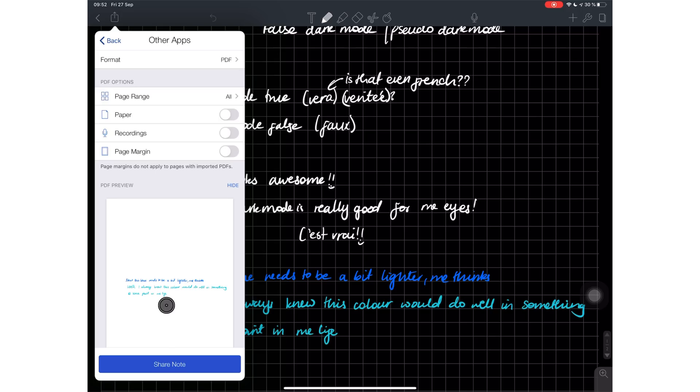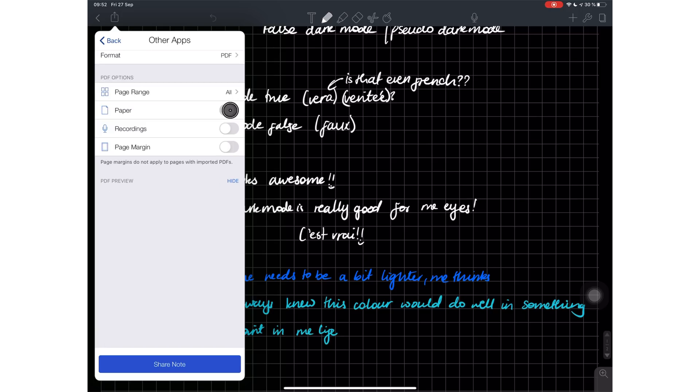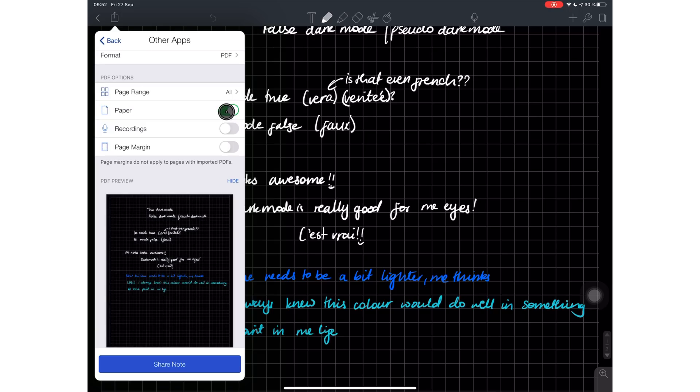However, when I export the notes without the paper templates, my white ink disappears. Obviously when I turn on the page option it turns on. I'm not really sure how feasible it is for me to share notes with other people that has a black page - I'm not sure how other people will welcome that and how they will appreciate that.